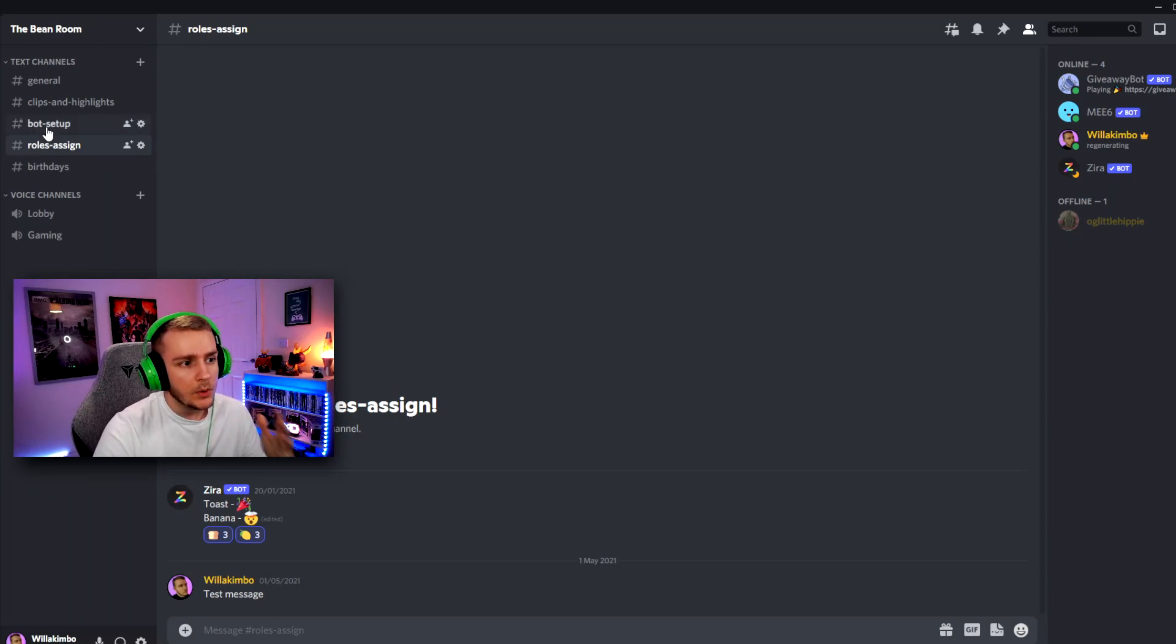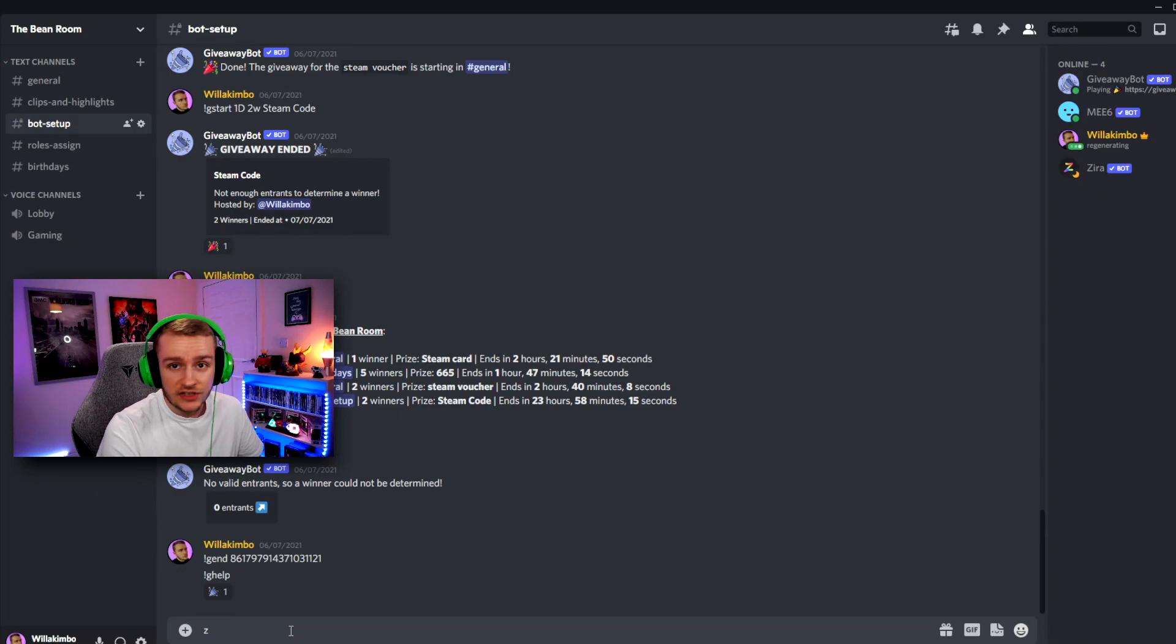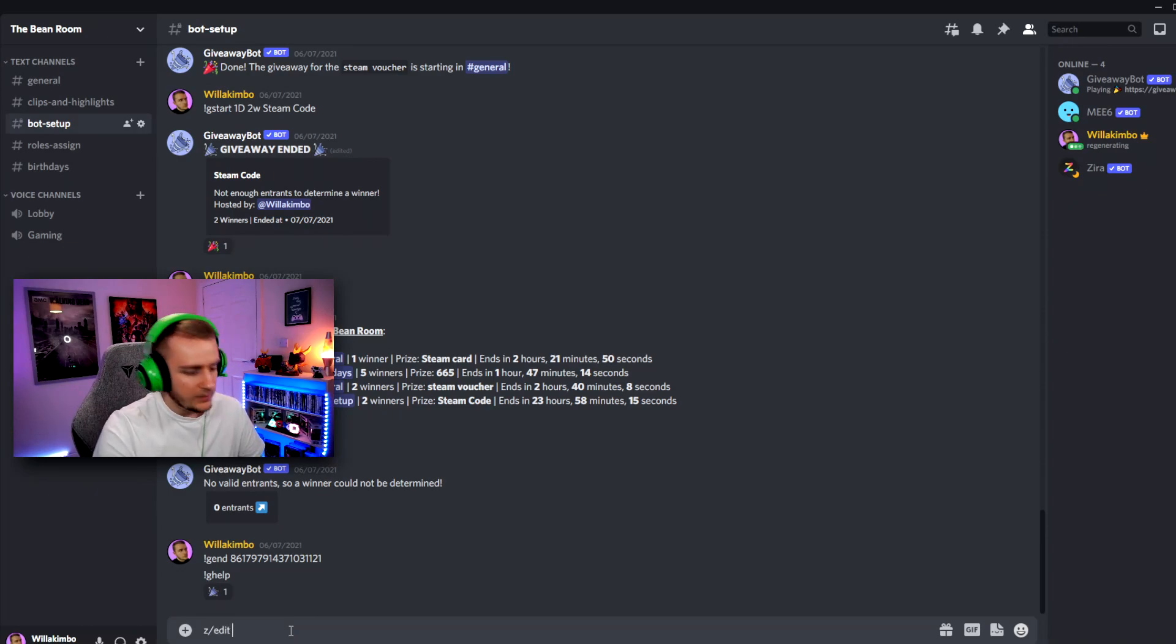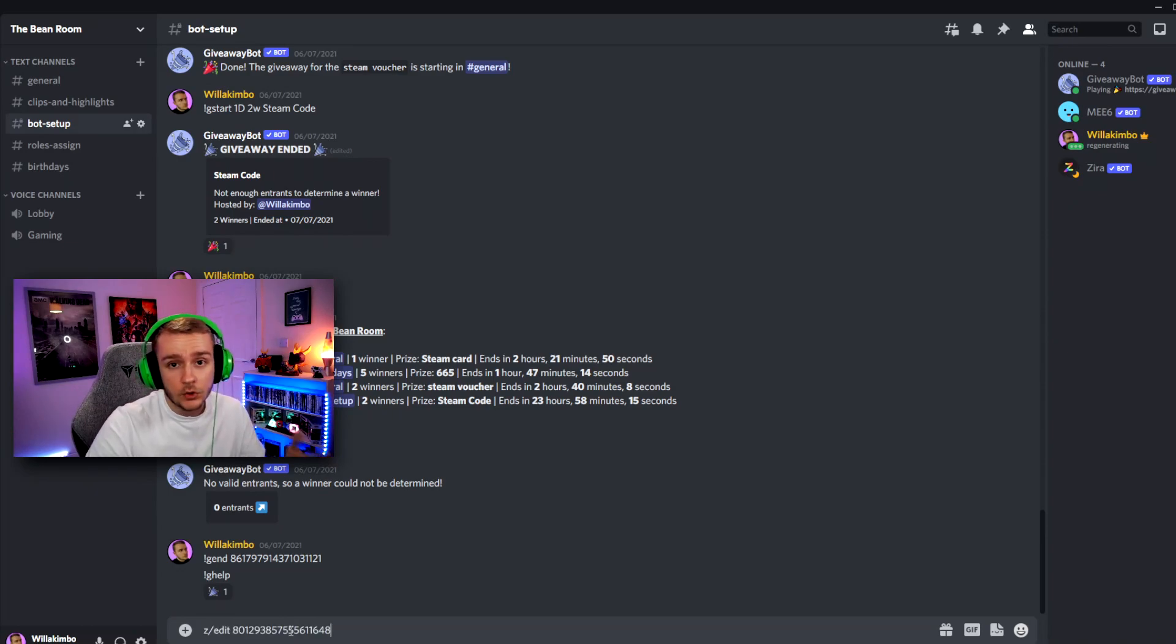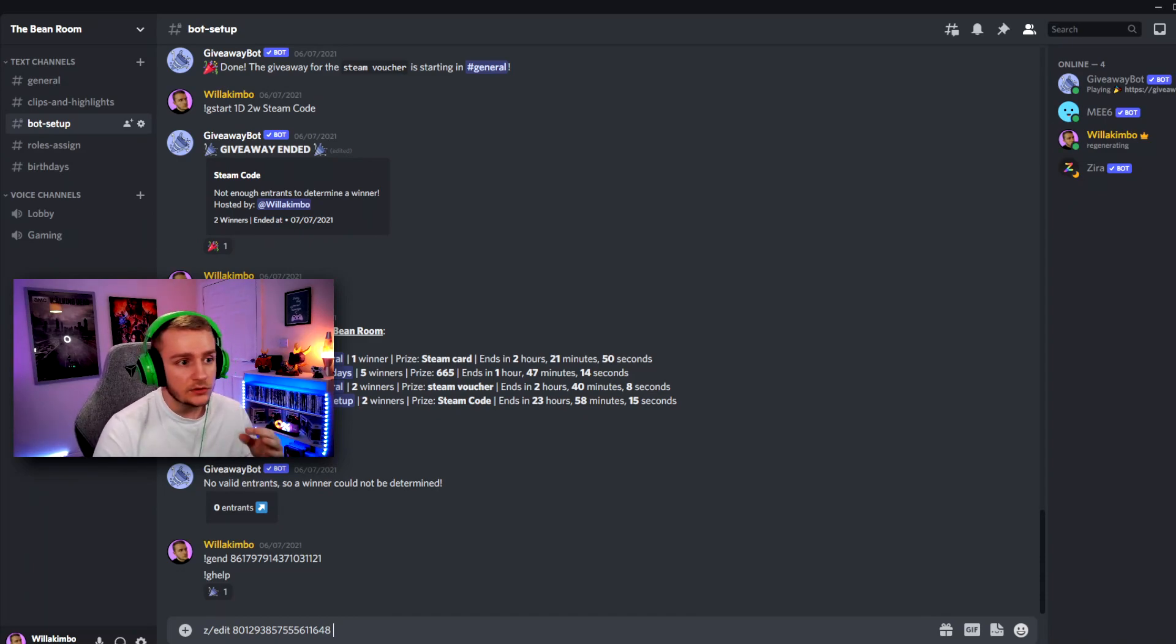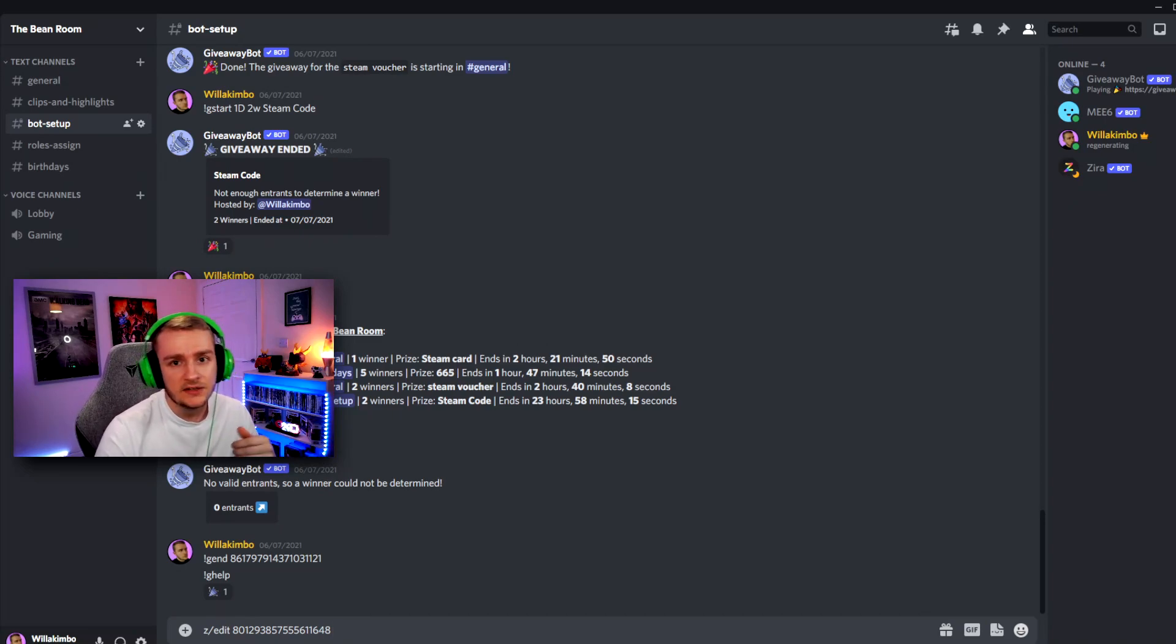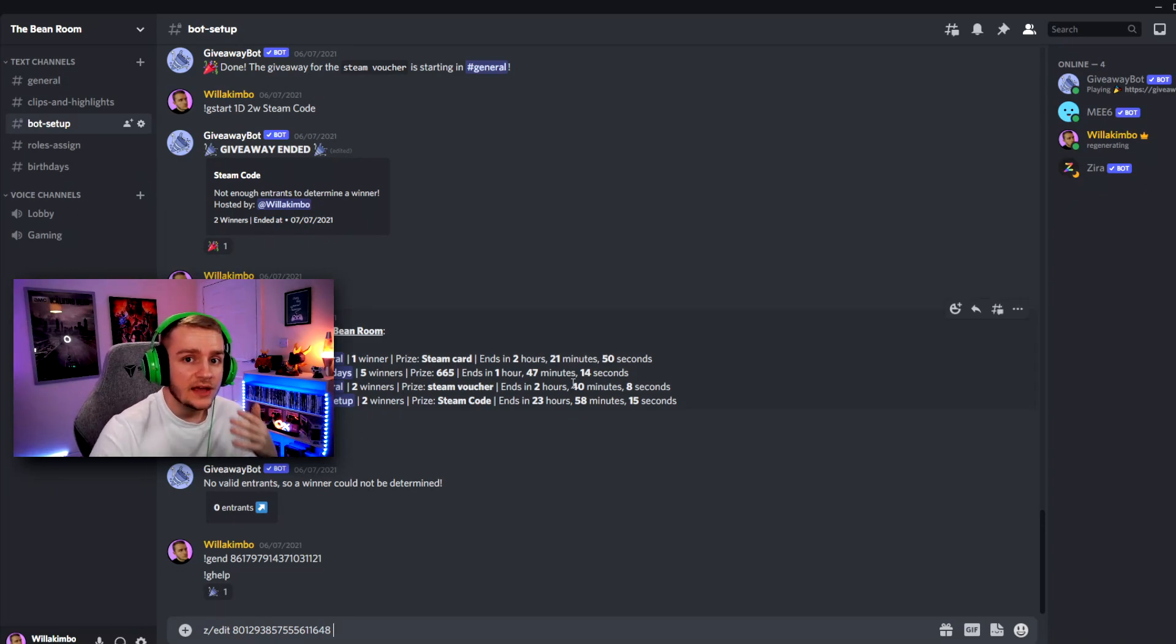With that done, we now want to go to our bot setup channel and what we're going to do is type in Z slash edit and then we're going to paste that block of numbers. Now, of course, you can type in the message from scratch if you like, but if you still do have your original message when you set up ZyraBot, you can just copy and paste that again with the slight change you want to add. Let's actually show that as an example for our message.